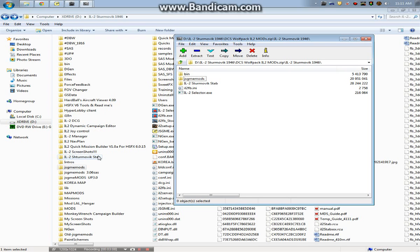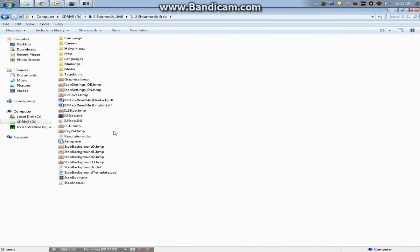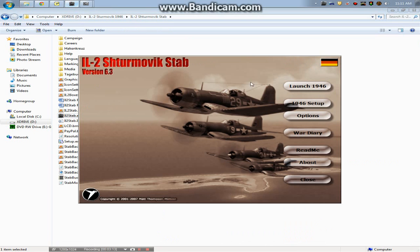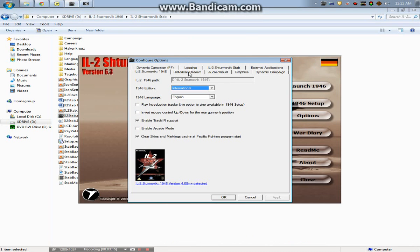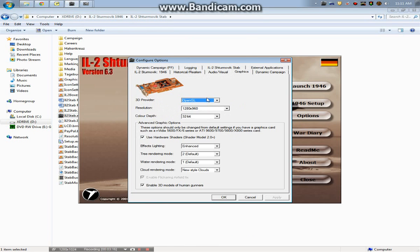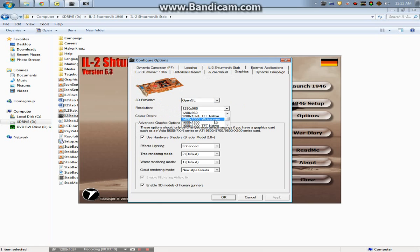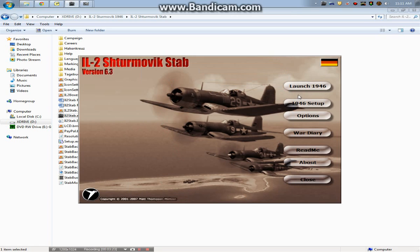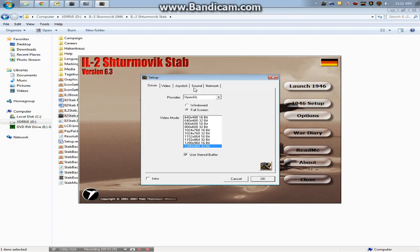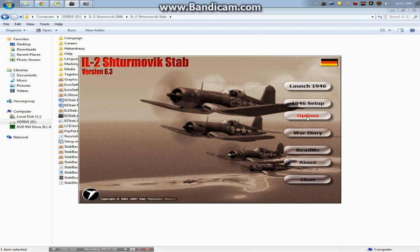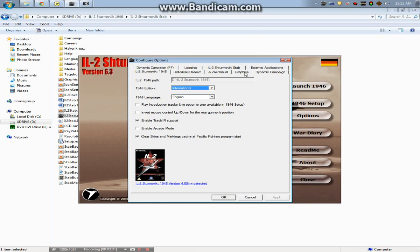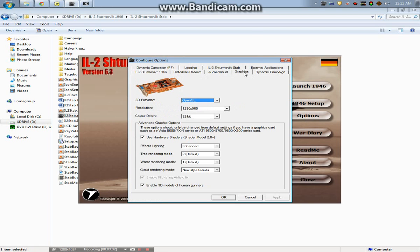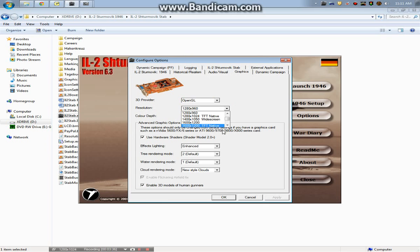The last thing is this neat program called IL-2 Sturmovik Stab. You just drag that into your main directory or anywhere else you want. And you basically run the executable in here, which is IL-2 stab. It'll show up like this. And there's some options. There's some updated graphics that you can run in case your resolution is a lot higher than what the game gives you. You can also run the default IL-2 1946, which you see has limited resolution options here. So if you go to options, you go to graphics, you can run the higher resolutions here.